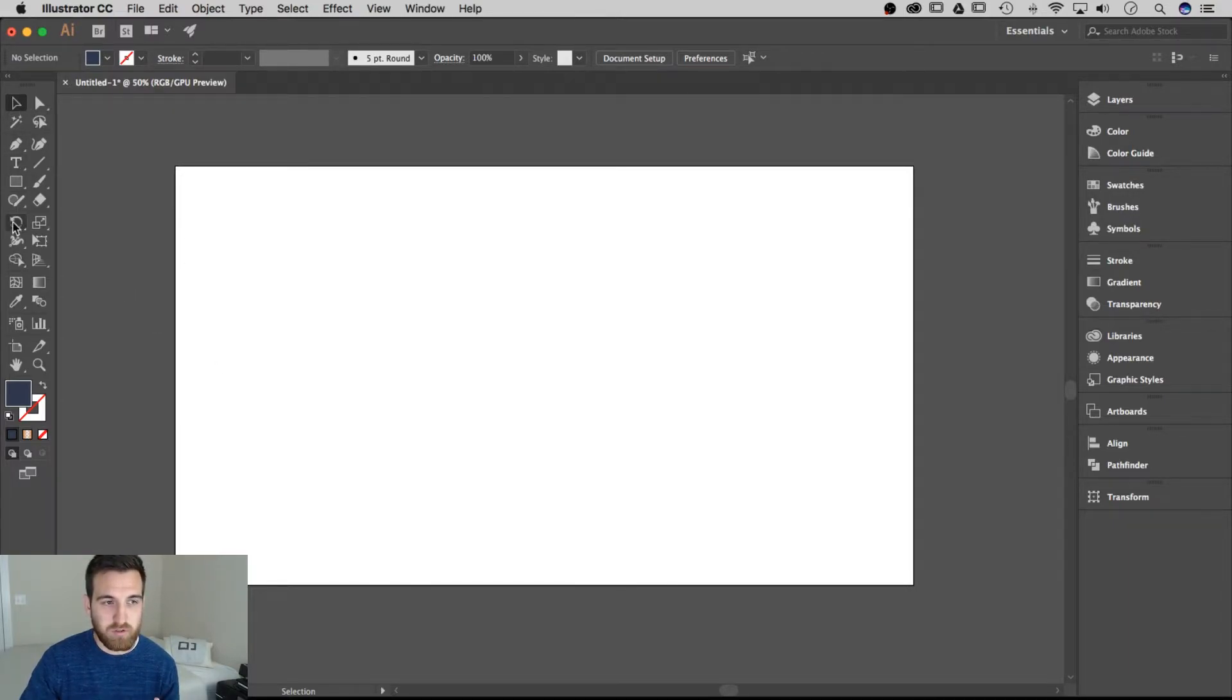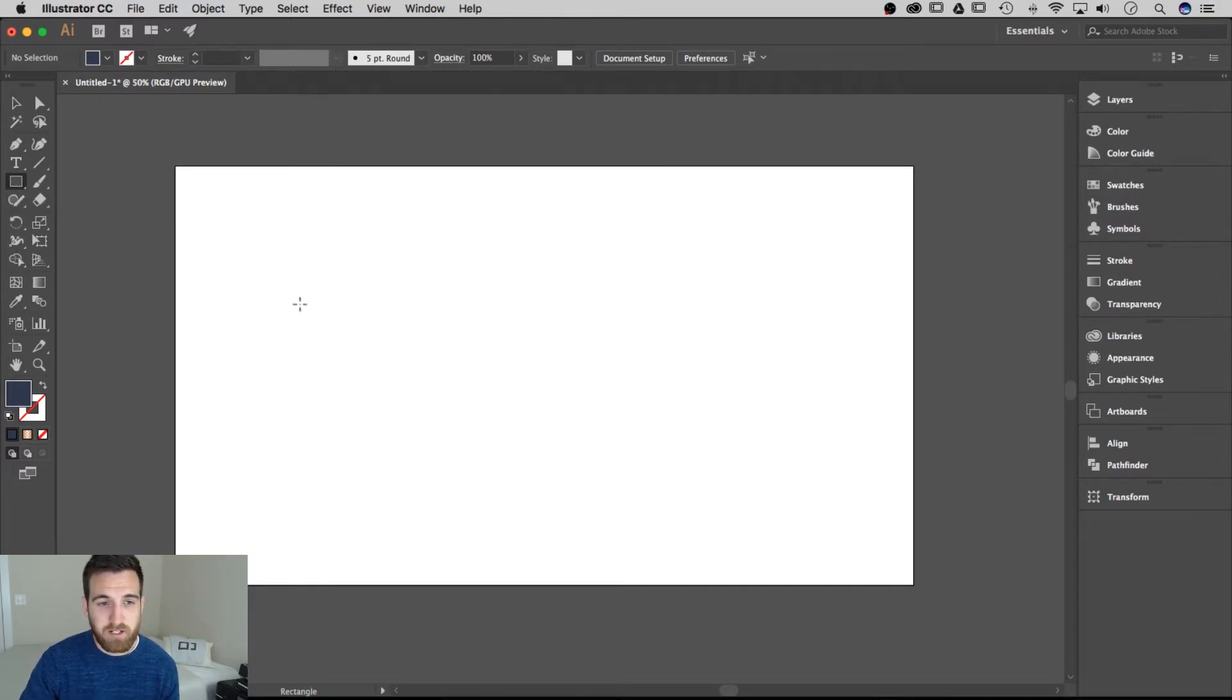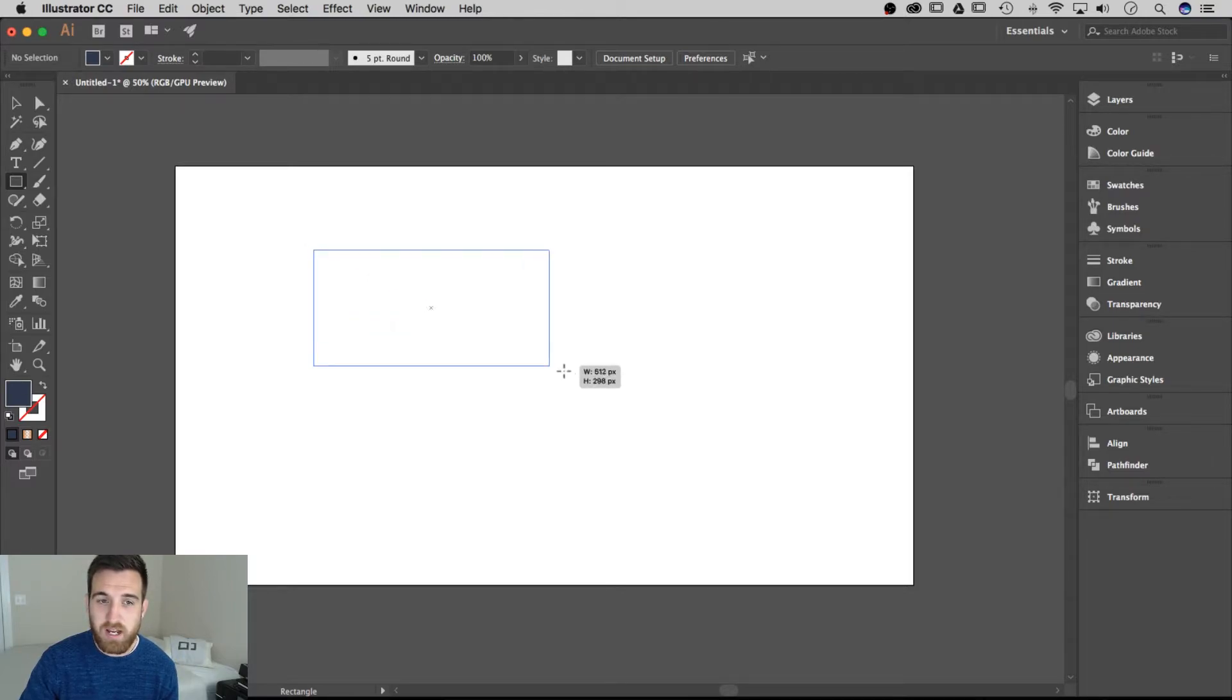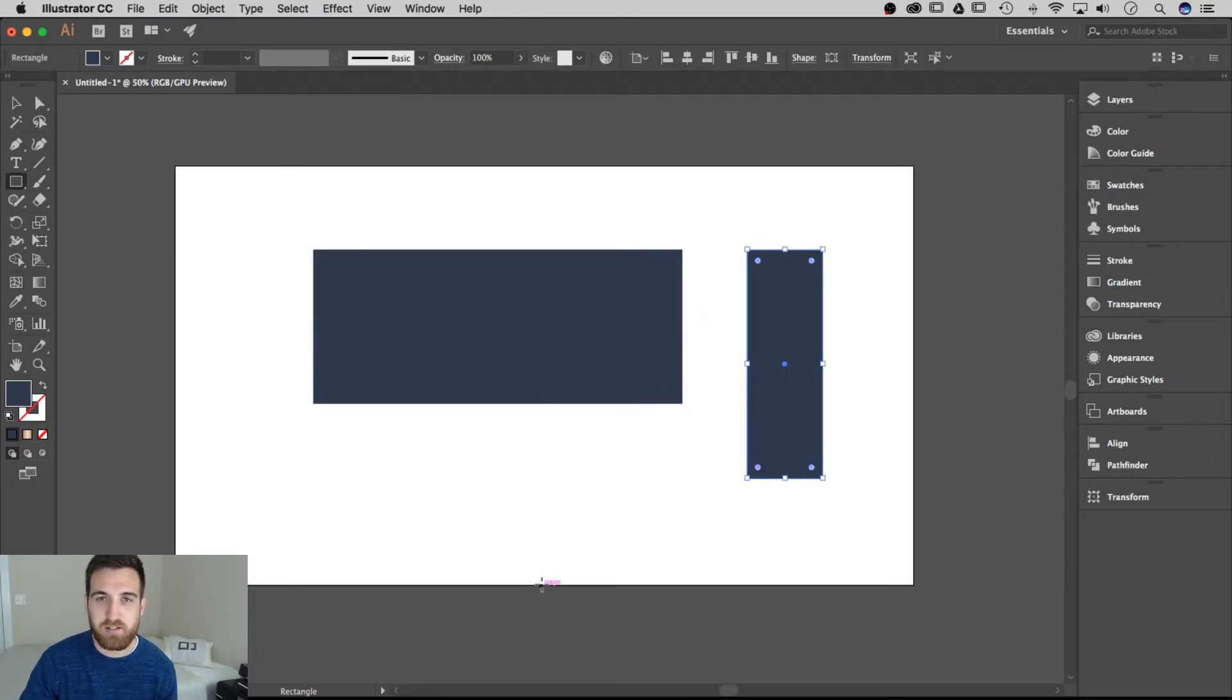Over here in your toolbar, you're going to have this shape tool and more than likely it's going to say rectangle tool. And with that rectangle tool, you can click and drag and create rectangles of all sorts of shapes and sizes.